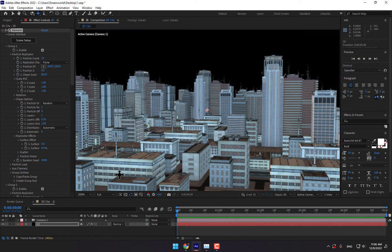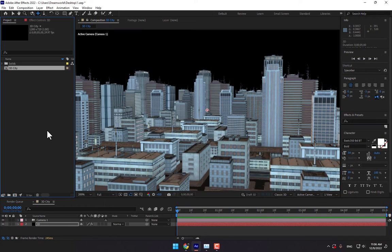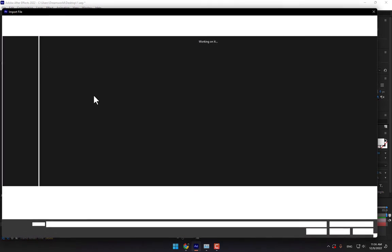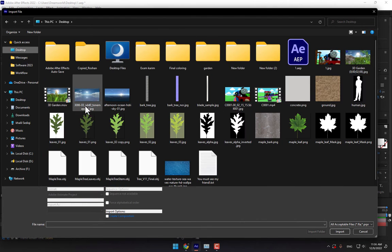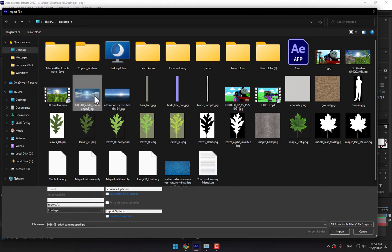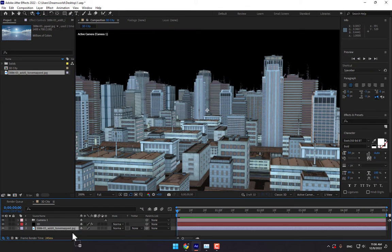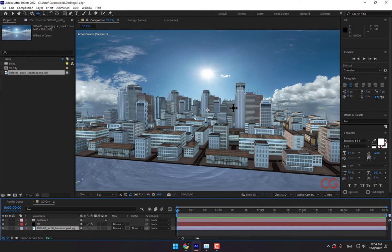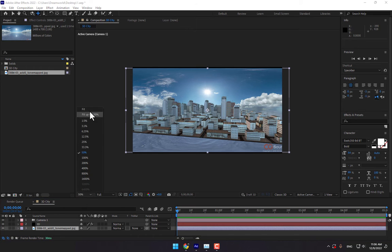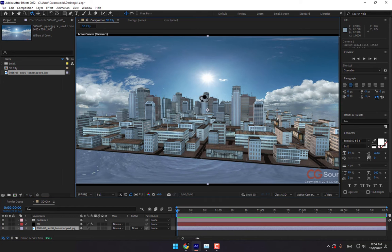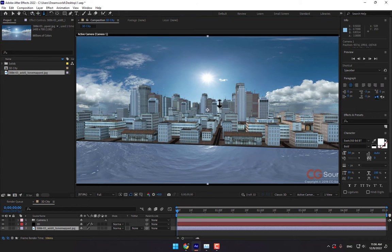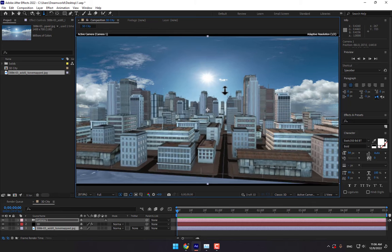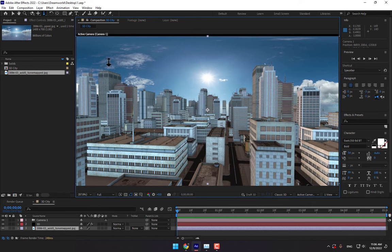Then create the sky. Double-click, import the sky. Drop the sky here. Open the camera and zoom in.